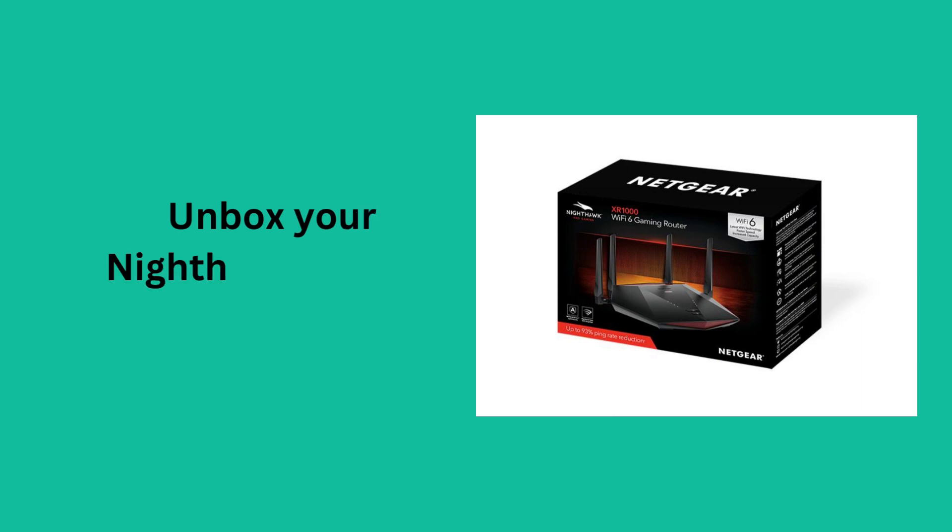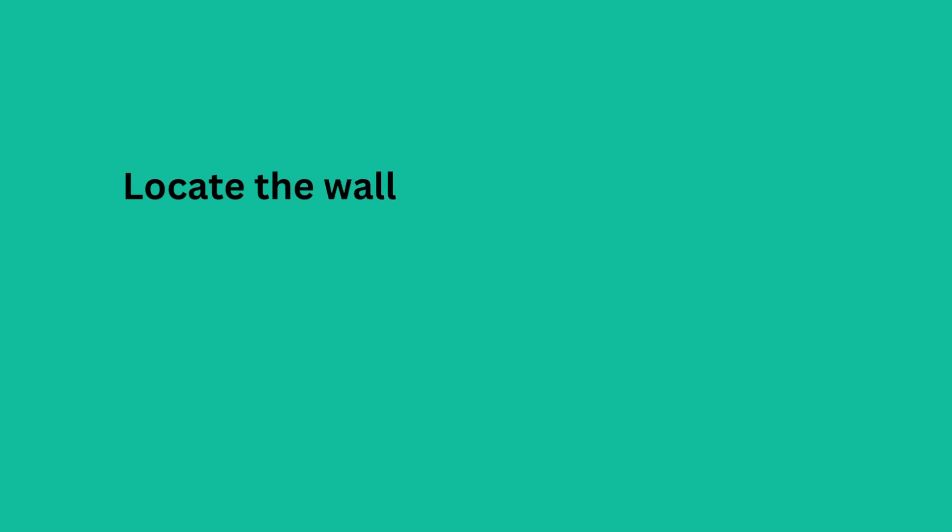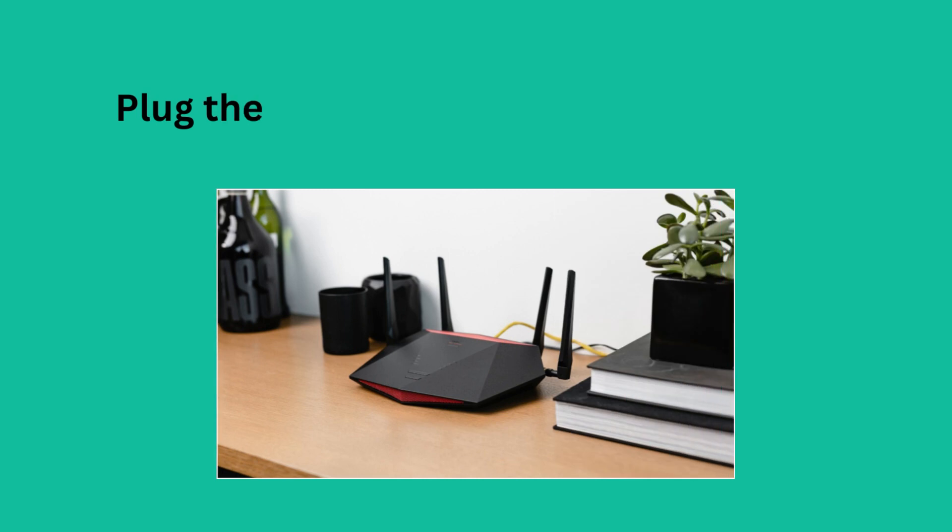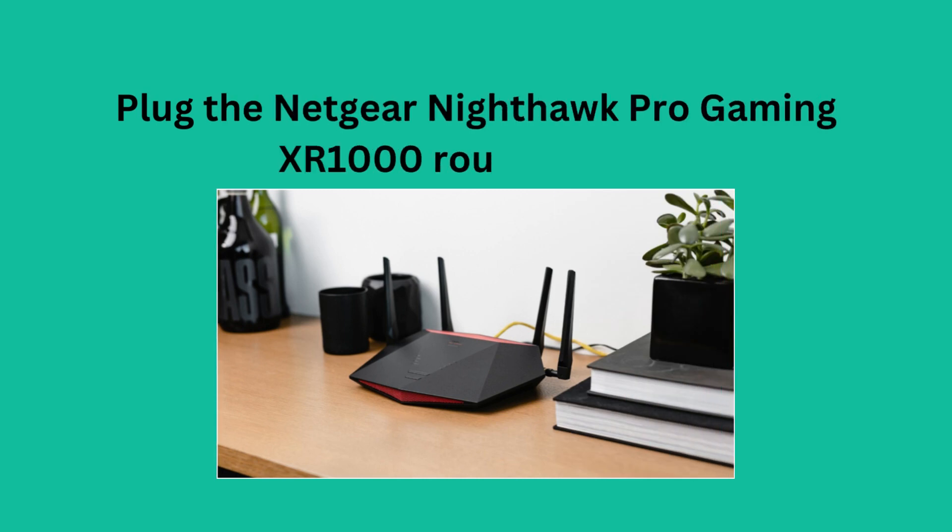Unbox your Nighthawk XR1000 Wi-Fi 6E Router. Locate the wall socket near the existing modem. Plug the Netgear Nighthawk Pro Gaming XR1000 router into it.